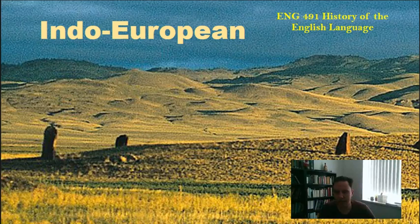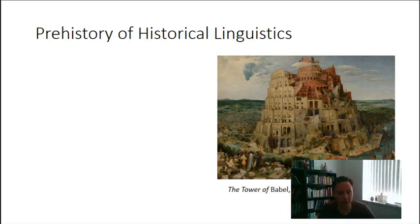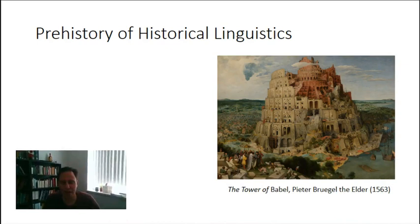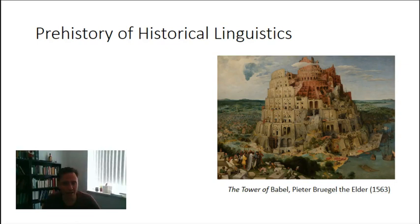Let's go back to before we knew about Indo-European, before we had this idea of how languages changed over time — back to the prehistory of historical linguistics. Just as chemistry has a prehistory in alchemy, and physics has a prehistory in magic, and medicine in bad medicine, so historical linguistics has its own sort of pre-scientific kind of life.